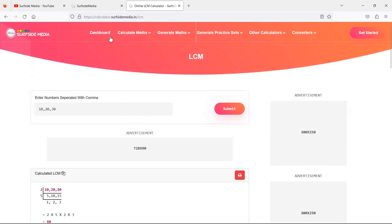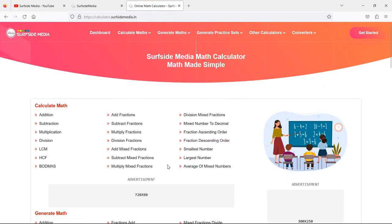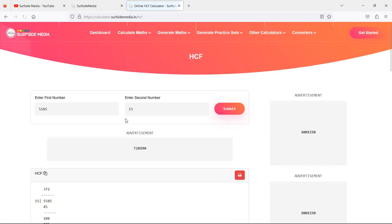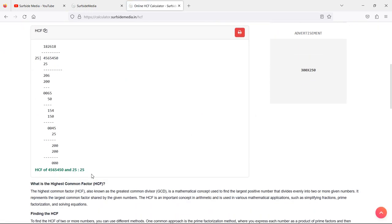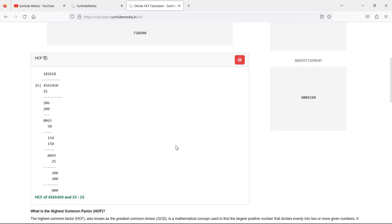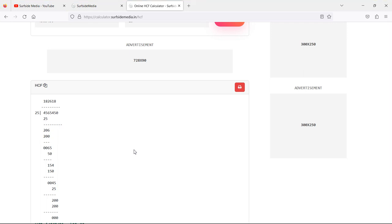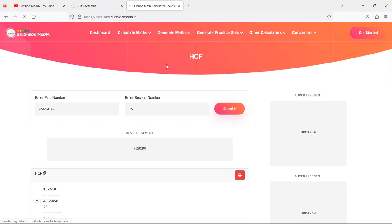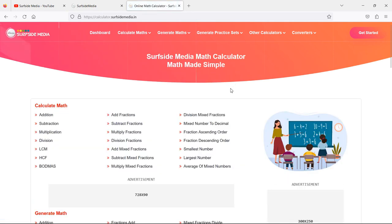Now let's check another one. Just go back to the dashboard and this time I'm going to check HCF. Here let's enter the numbers: 45, 65, 450, and another number which is 25. Now just click on Submit and you can see the result. The HCF of these numbers is 25 and here are the solving steps. In the same way, you can check out the other math problems by visiting this page.